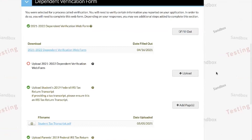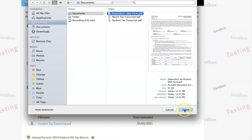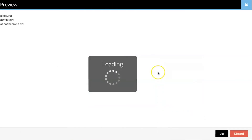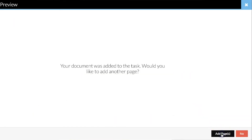Next, click the upload button next to the requirement. Then you'll select where on your computer it's been saved and upload it to the student forms site. Make sure that the image is not cut off or blurry and select use at the bottom right-hand side of the page. If you want to add pages, select the add pages button. If not, select no.